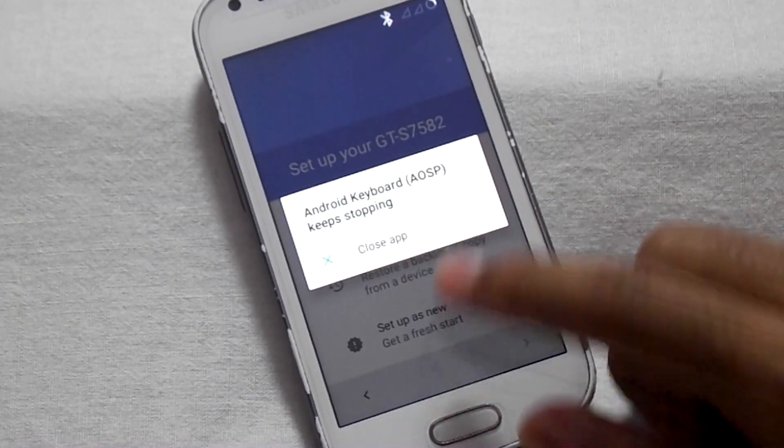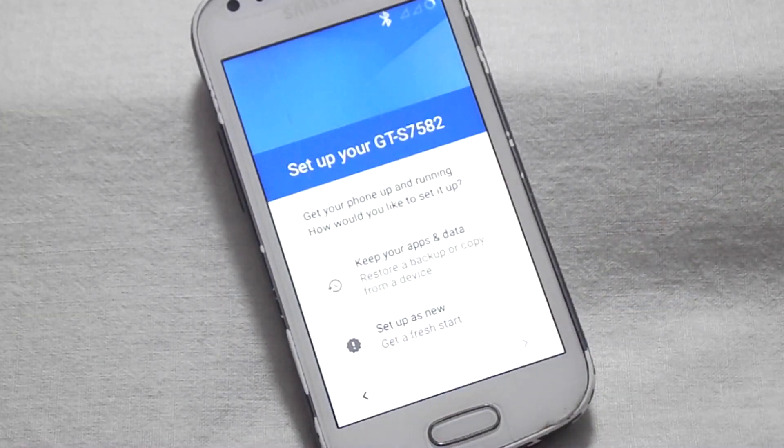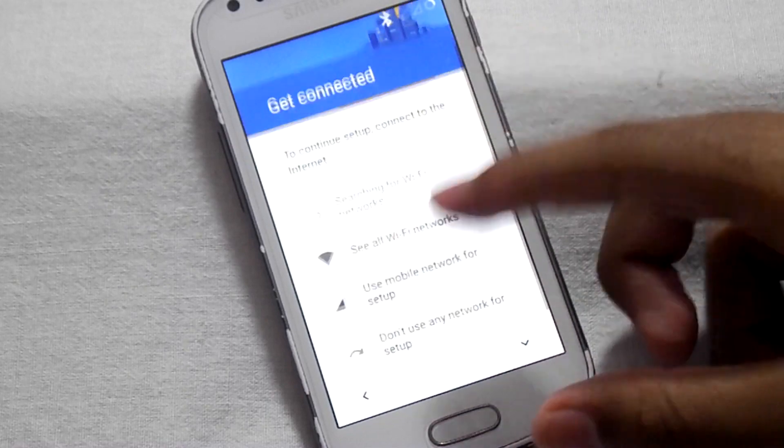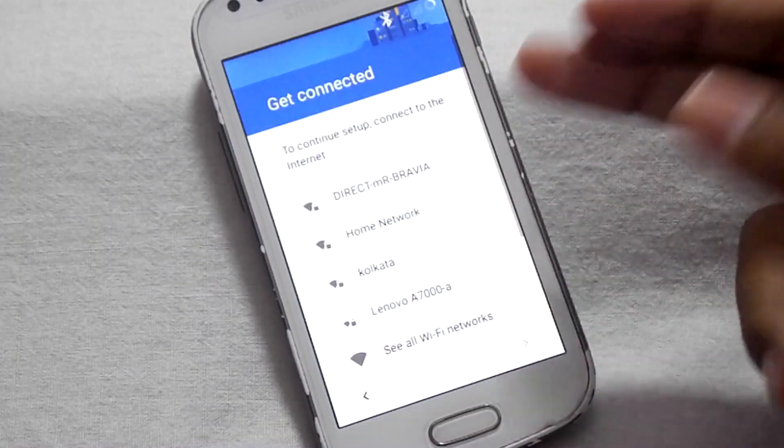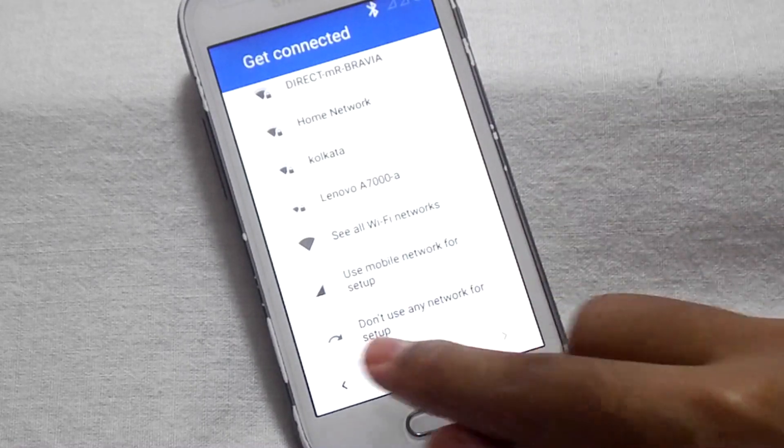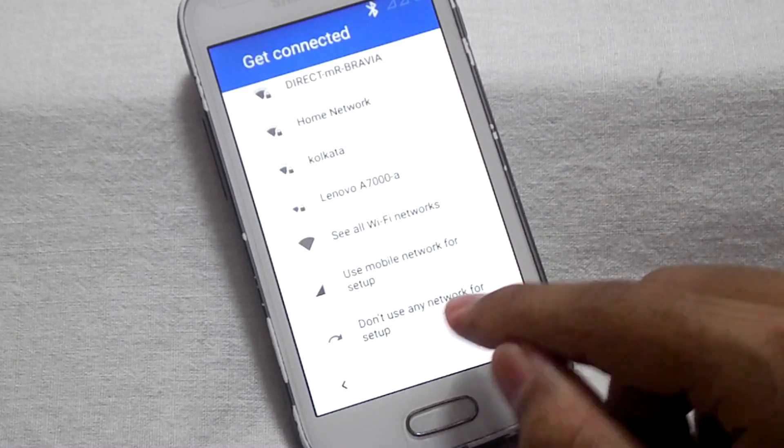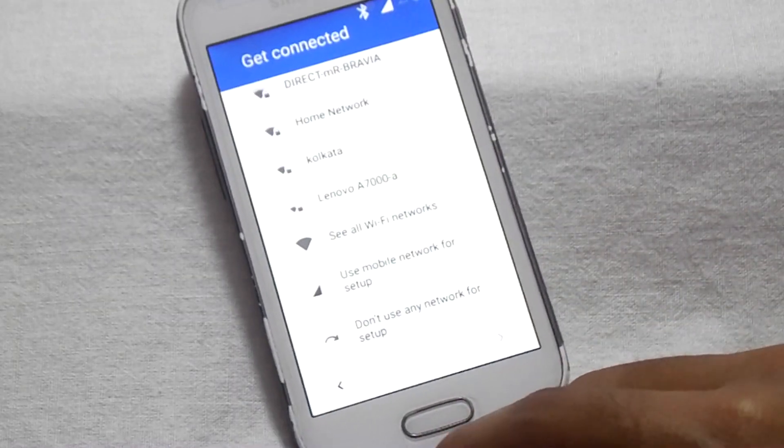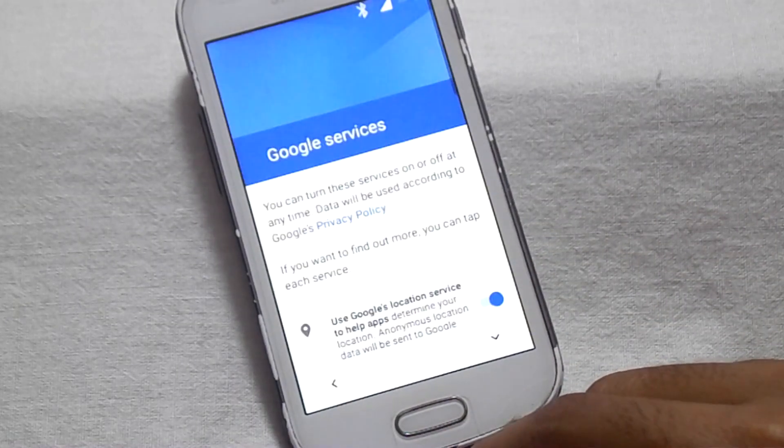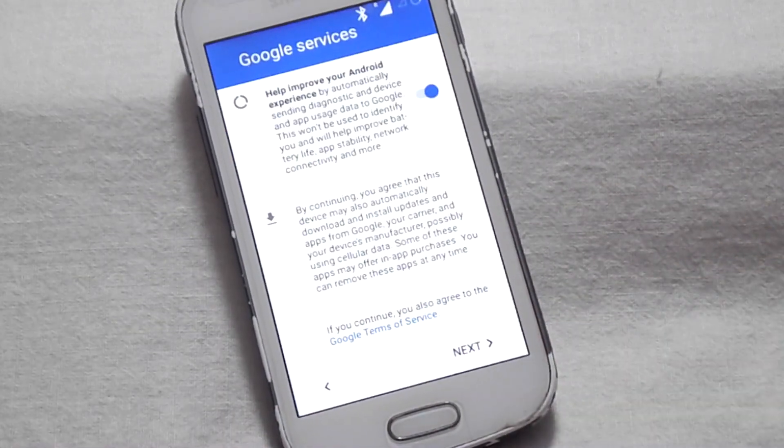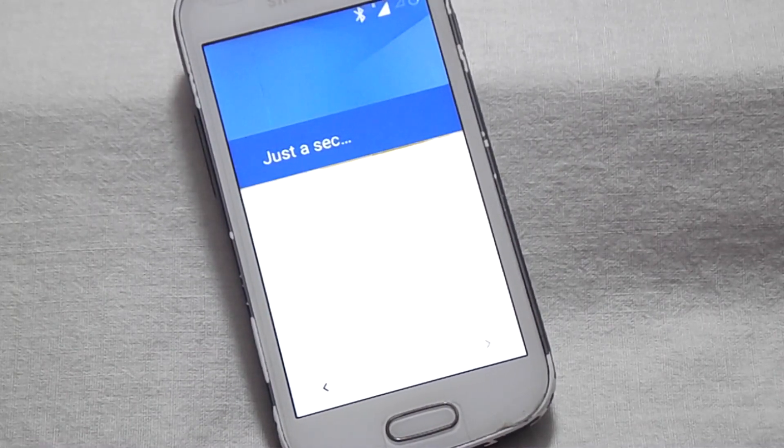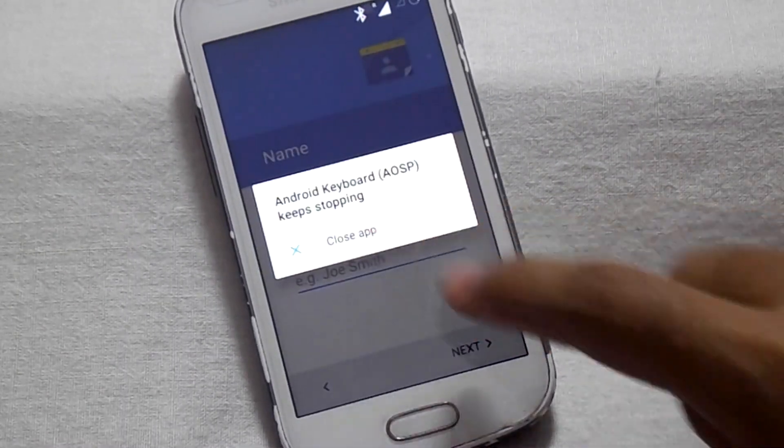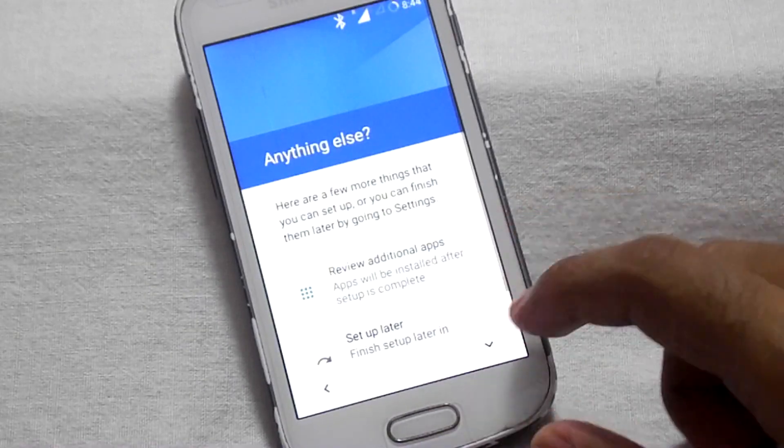Select setup as new. You can connect with your Wi-Fi here or you can skip this step. To skip this step, you have to click on 'don't use any network for setup,' then click on continue. Then click on next.